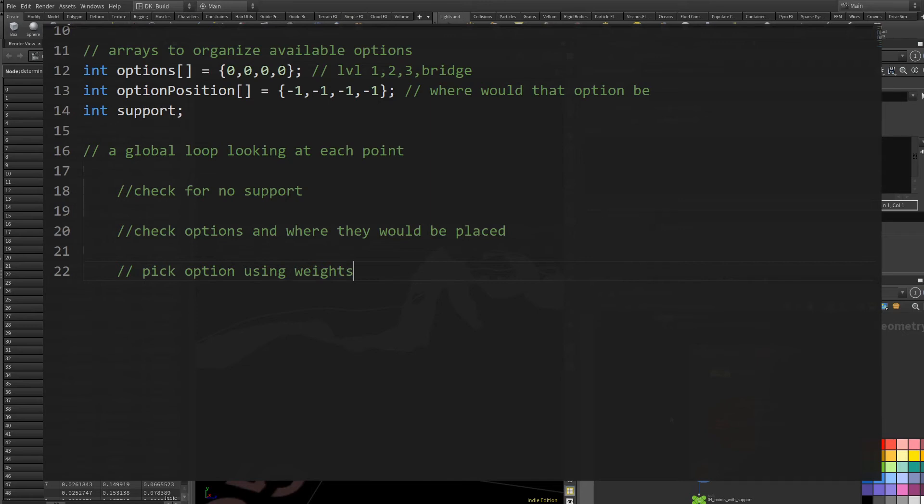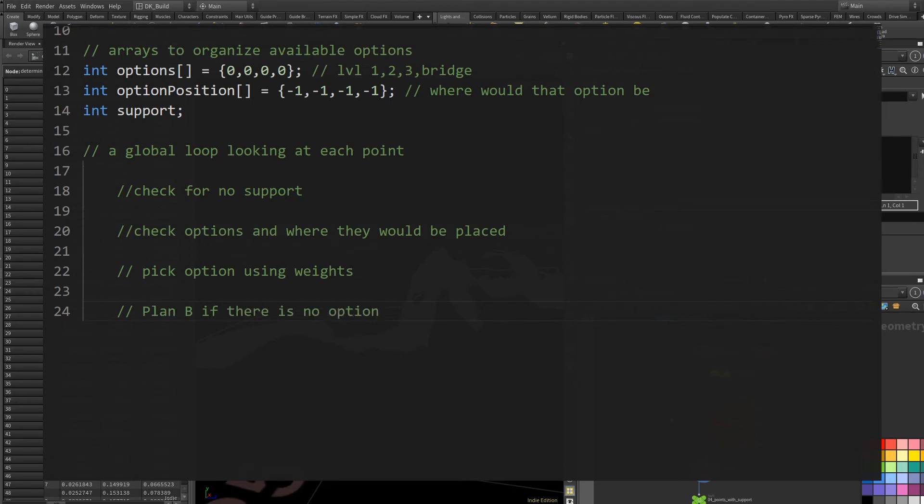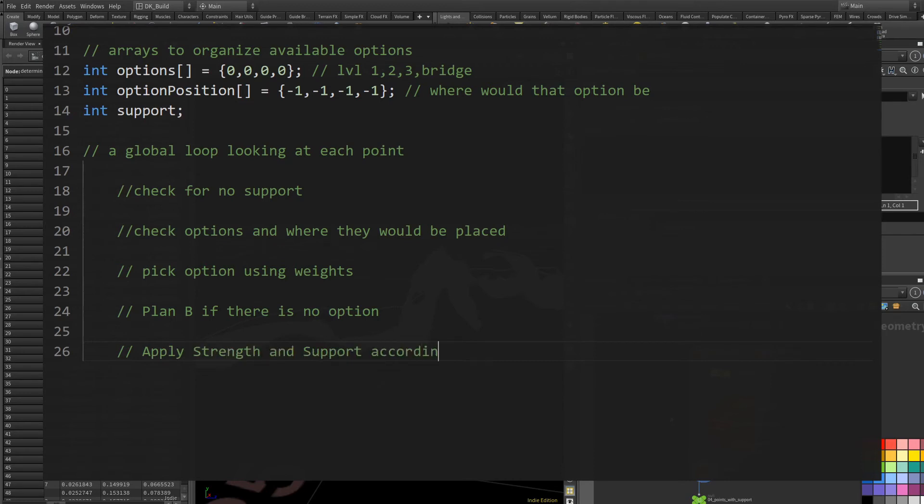This process will cover a lot of cases, but there might be some where this will result without an option, even though I still have points without support. So I need a plan B for those. Finally, if I found my option for this iteration, I need to apply the strength and support attribute according to the picked option.